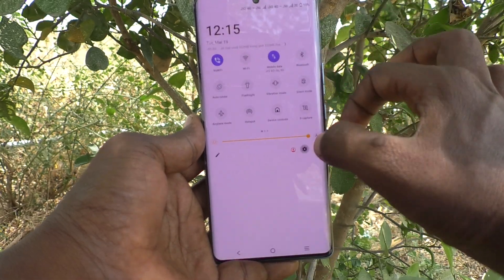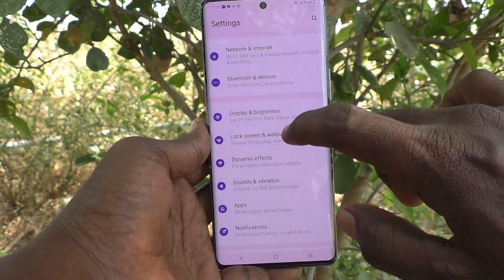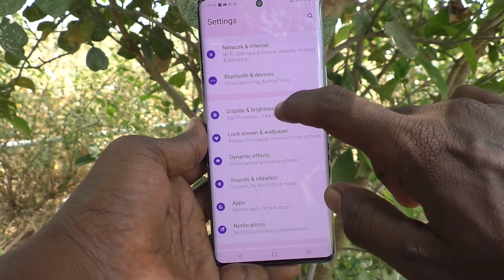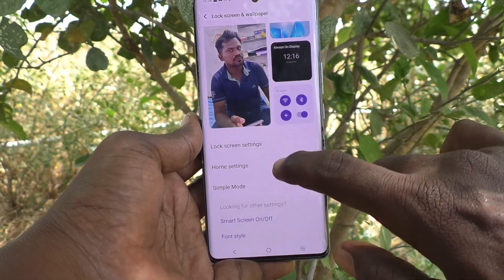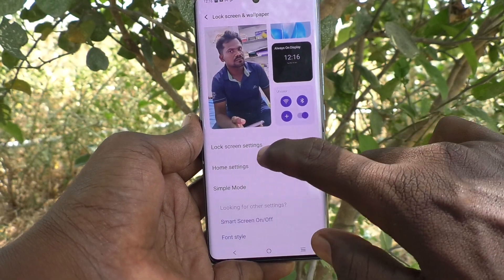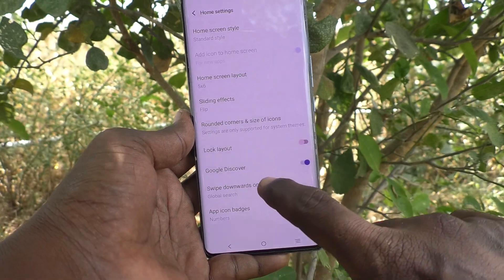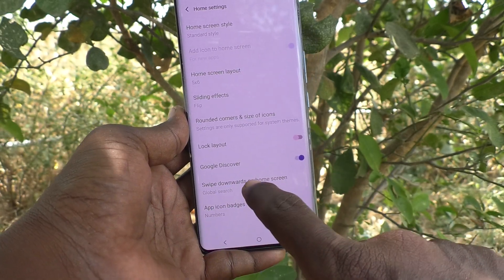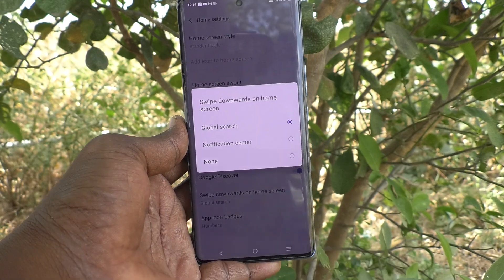Go to the Settings of your phone, then go to Lock Screen and Wallpaper, and click on Home Settings. Then click on 'Swipe downwards on home screen' — it is already set to global search.